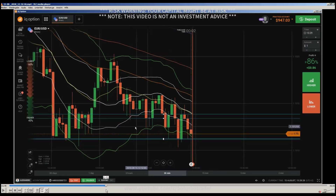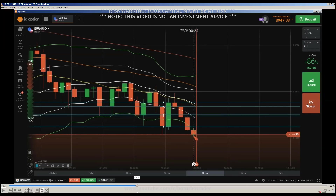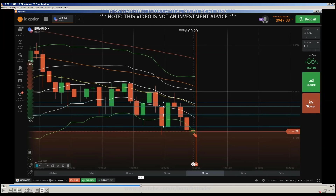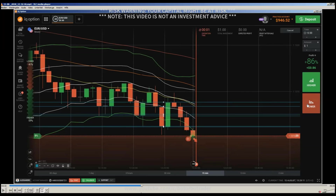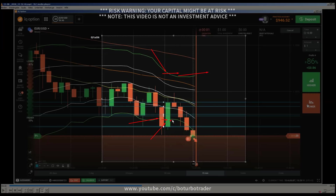I didn't enter into the next trade immediately — I was drawing and explaining something and then this candle finished. Then I entered into this trade because this is the Bollinger squeeze here. You can see the Bollinger squeeze — there is a small consolidation area after the squeeze, and then we got a breakout.